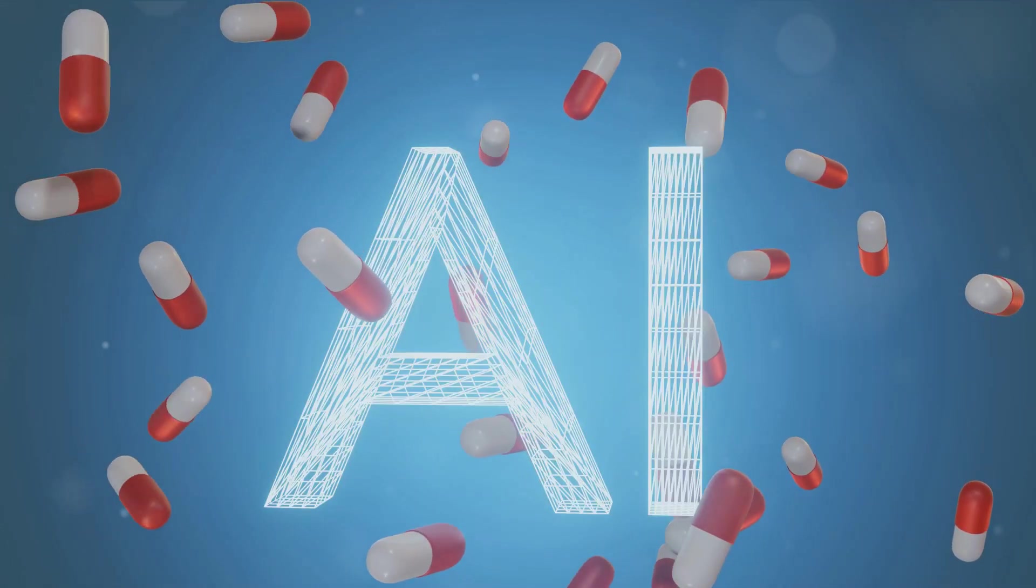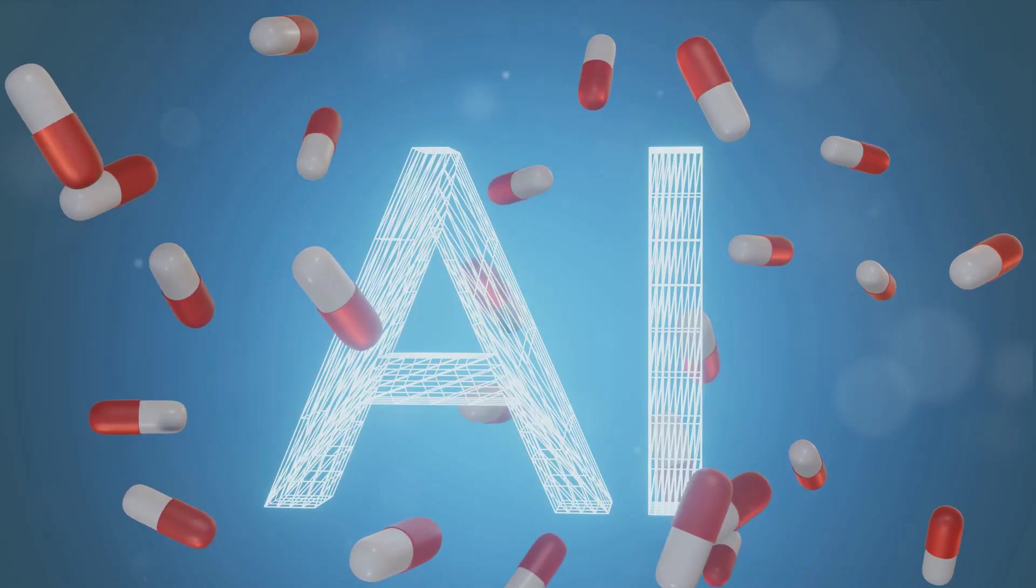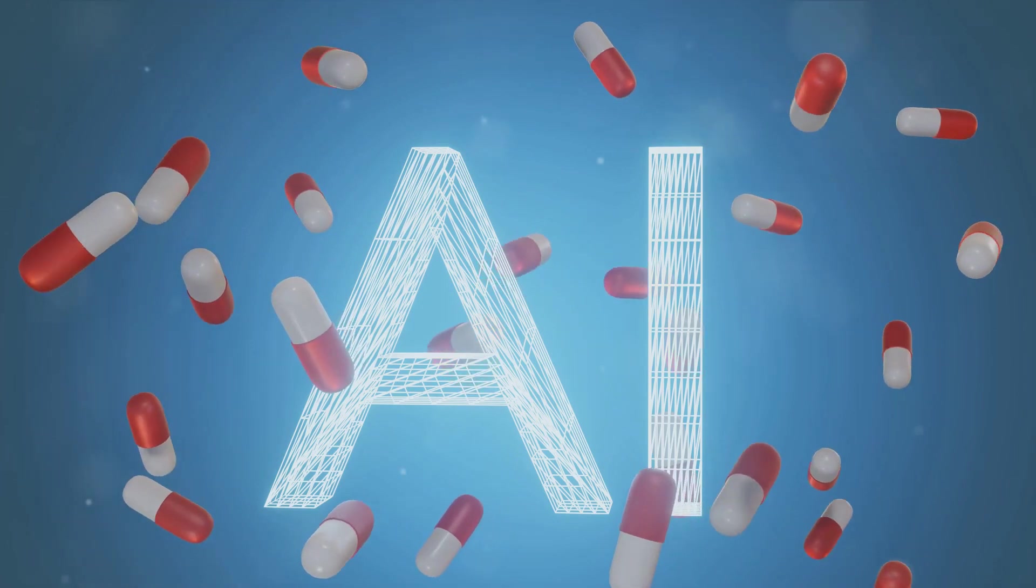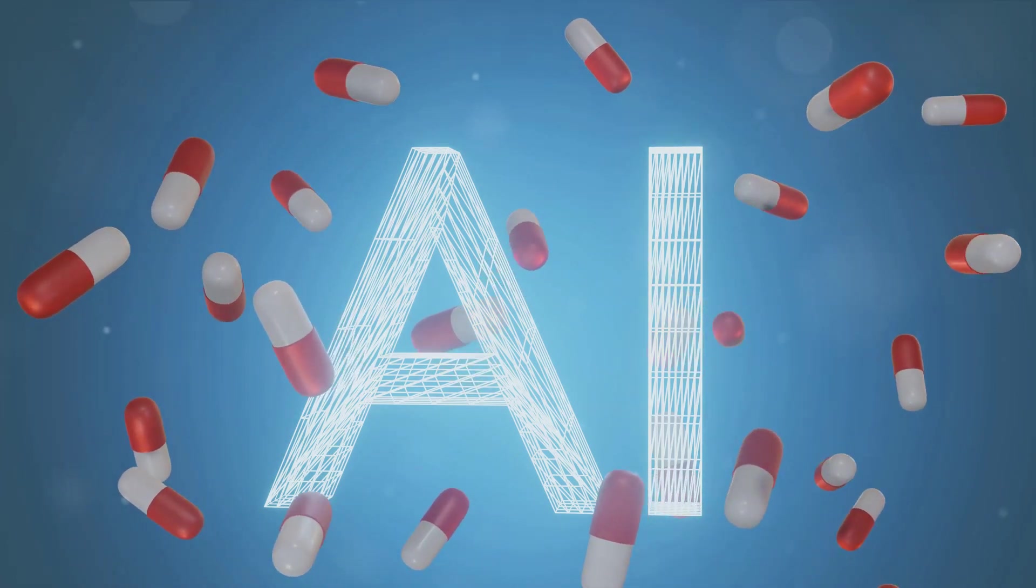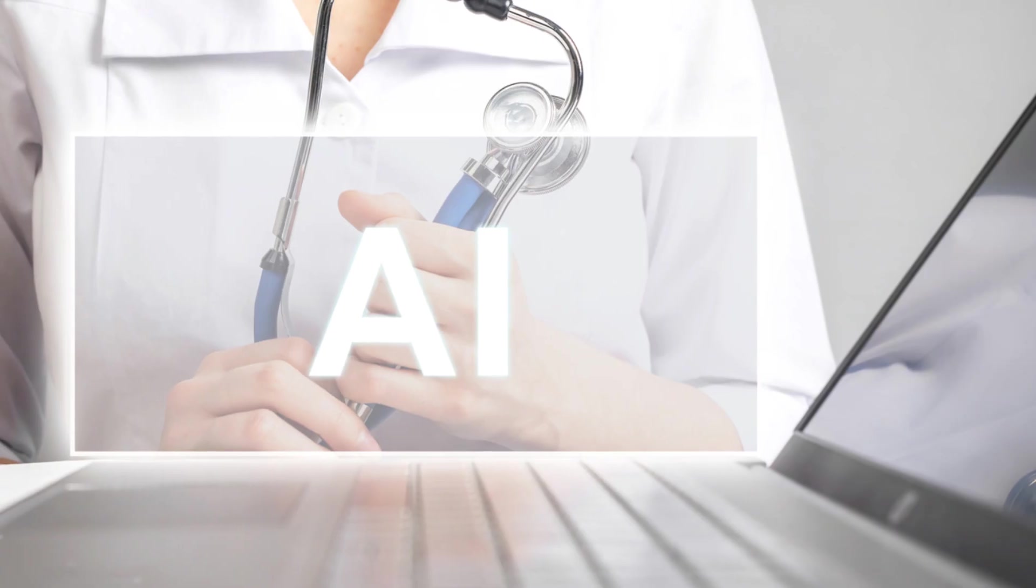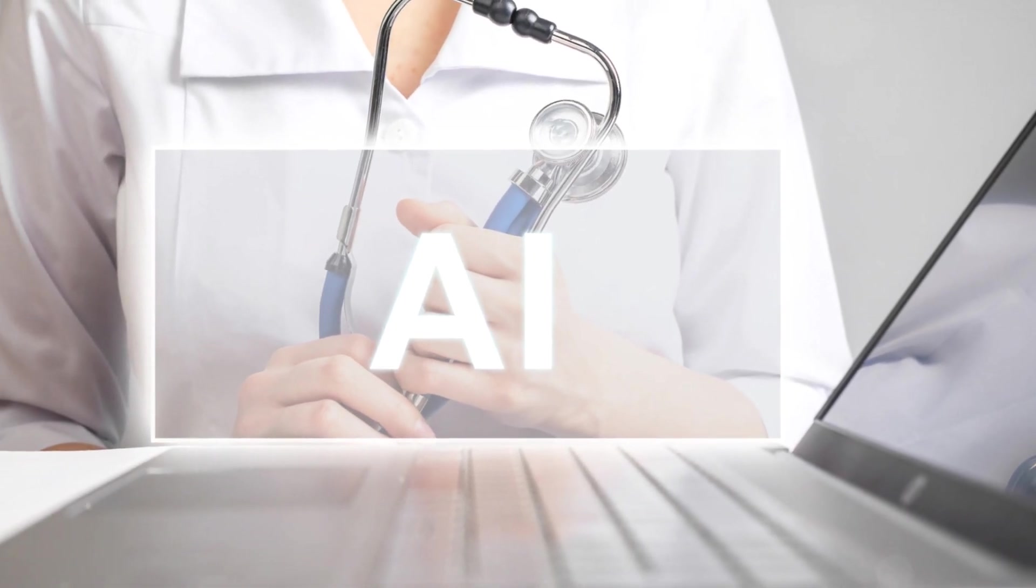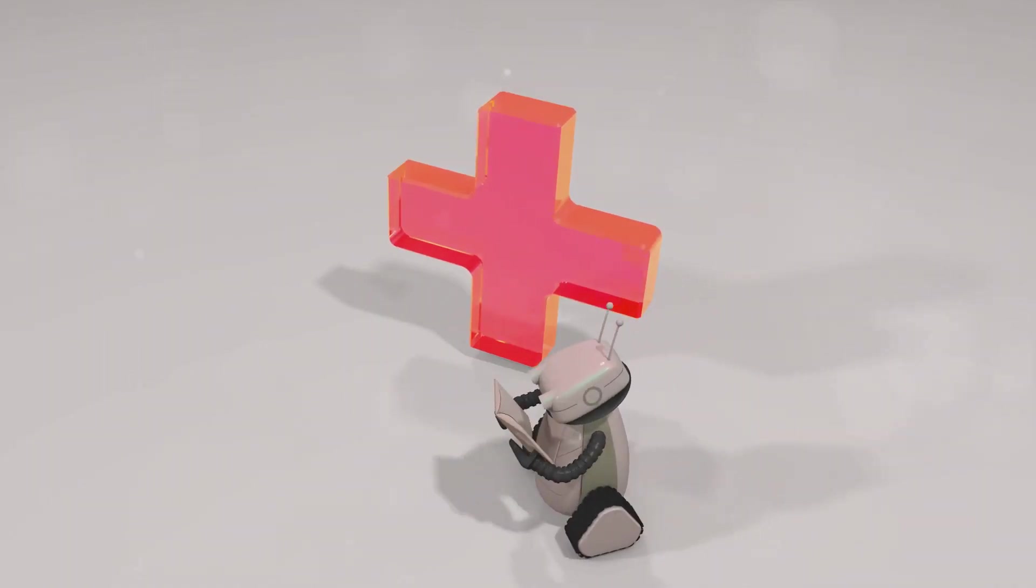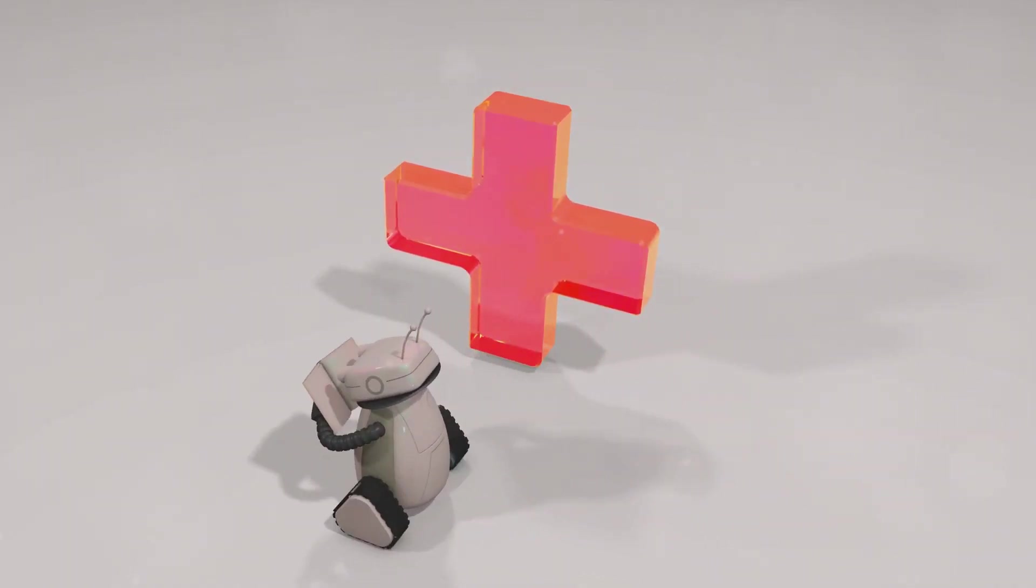In the healthcare sector, AI could revolutionize early disease detection, personalized treatment, and even expedite drug development. Imagine having access to quality healthcare services from the comfort of your home, all thanks to AI.